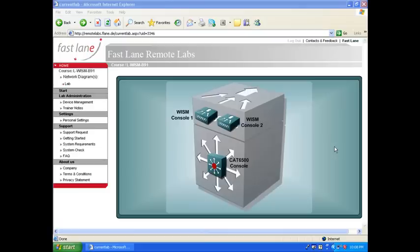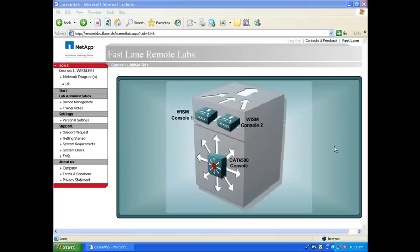You know the WISM, it's two 4404 controllers on one blade that you put into a CAT6500 switch. This is expensive gear, all together with a supervisor, you're looking at $80,000, so I know that most of you don't have that at home.